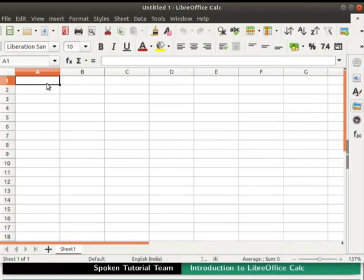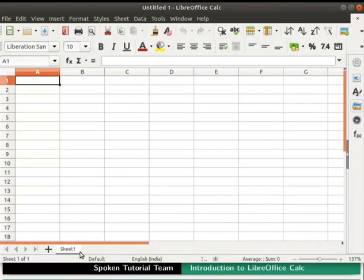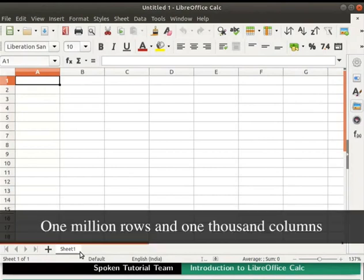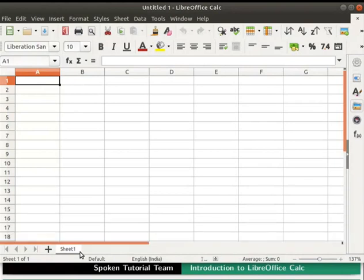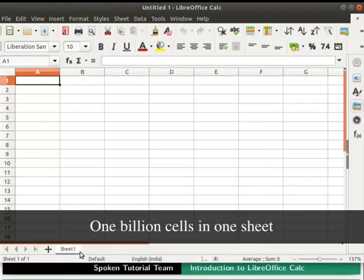Cells can be used to display and manipulate data. We can see a sheet tab at the bottom left corner of the spreadsheet. This tab enables access to the sheet. By default, we see one sheet on the interface named as sheet1. Each spreadsheet can have several sheets. Each sheet can have little more than 1 million rows and 1000 columns, which is more than 1 billion or 100 crore cells in a single sheet.